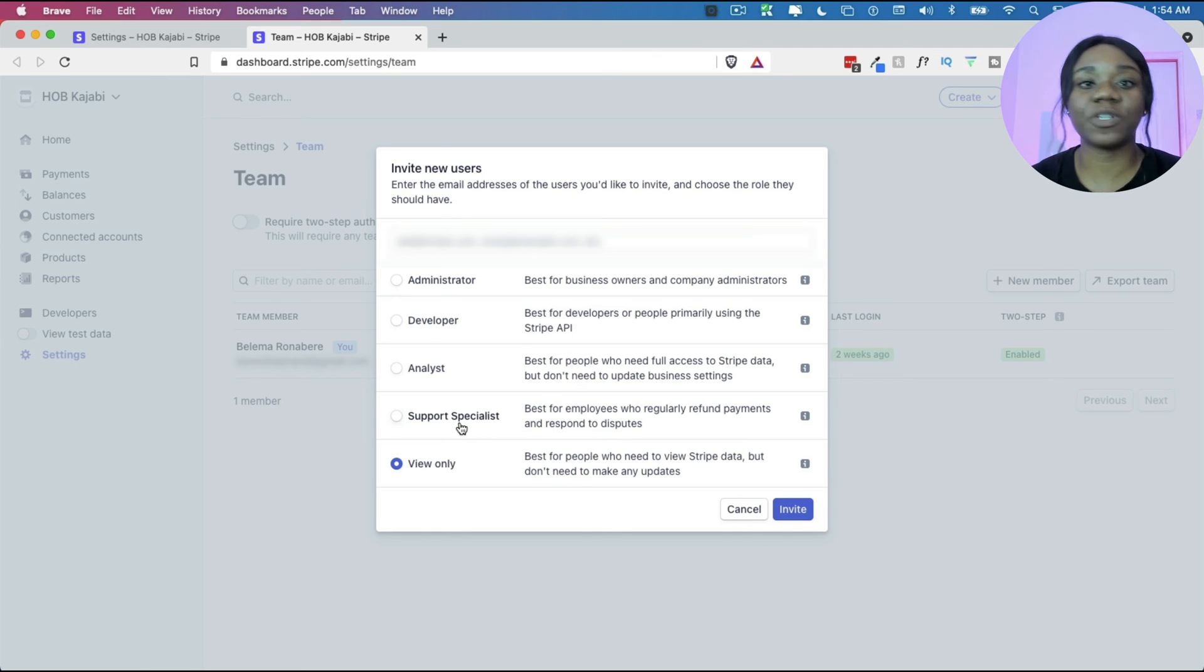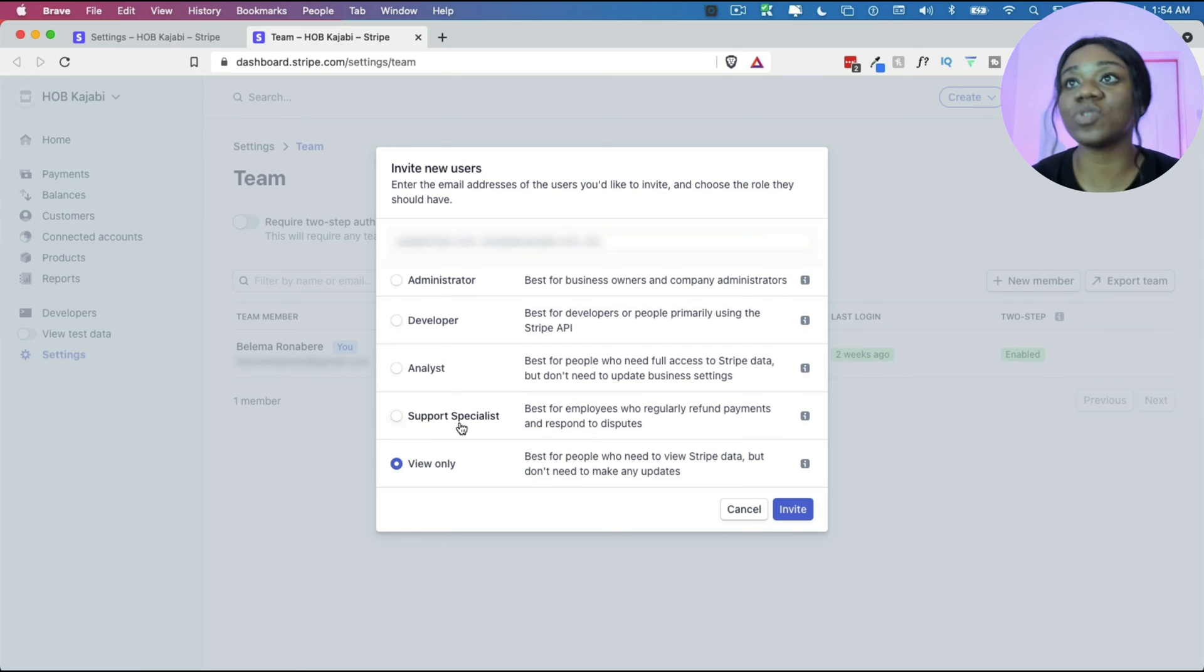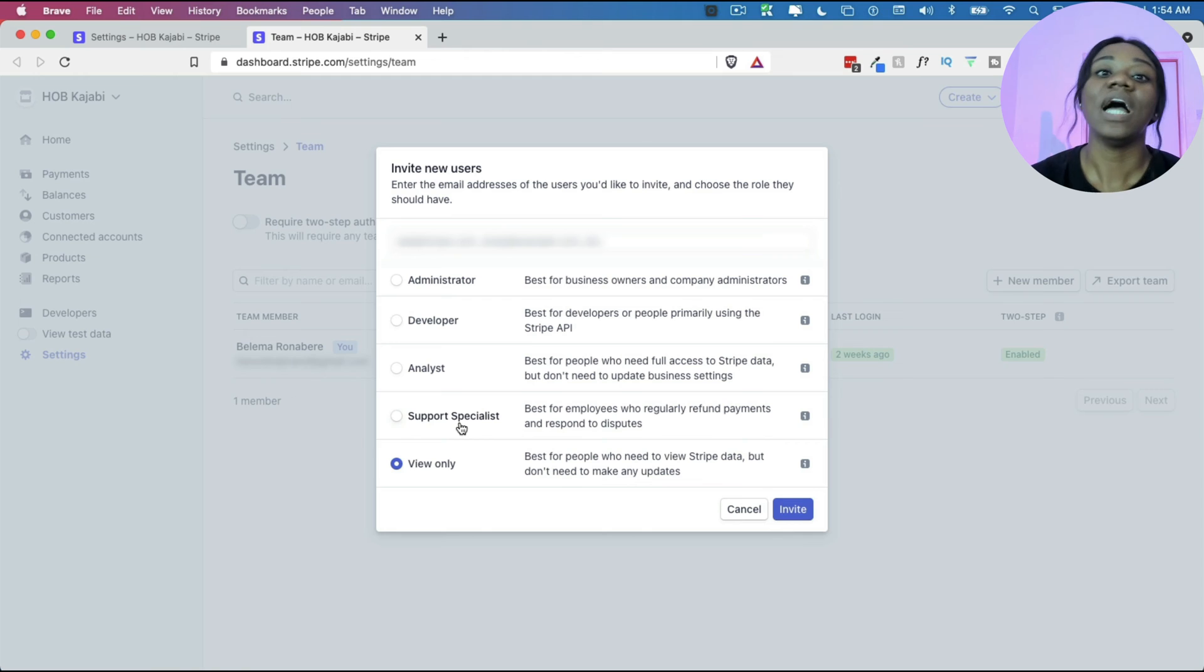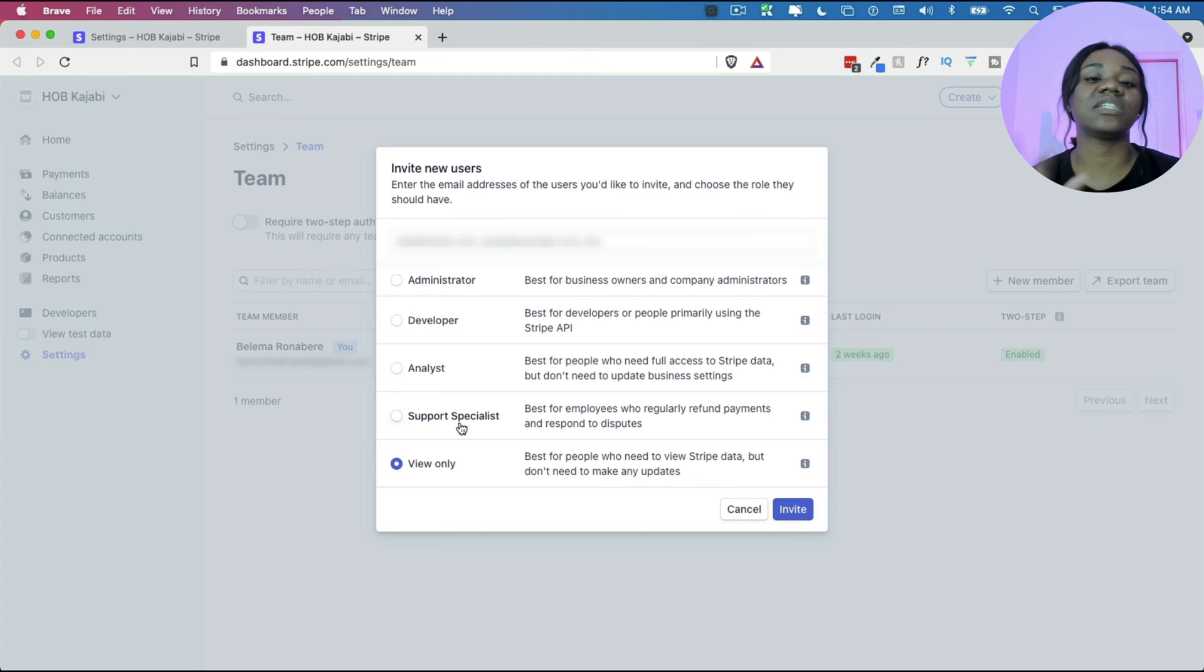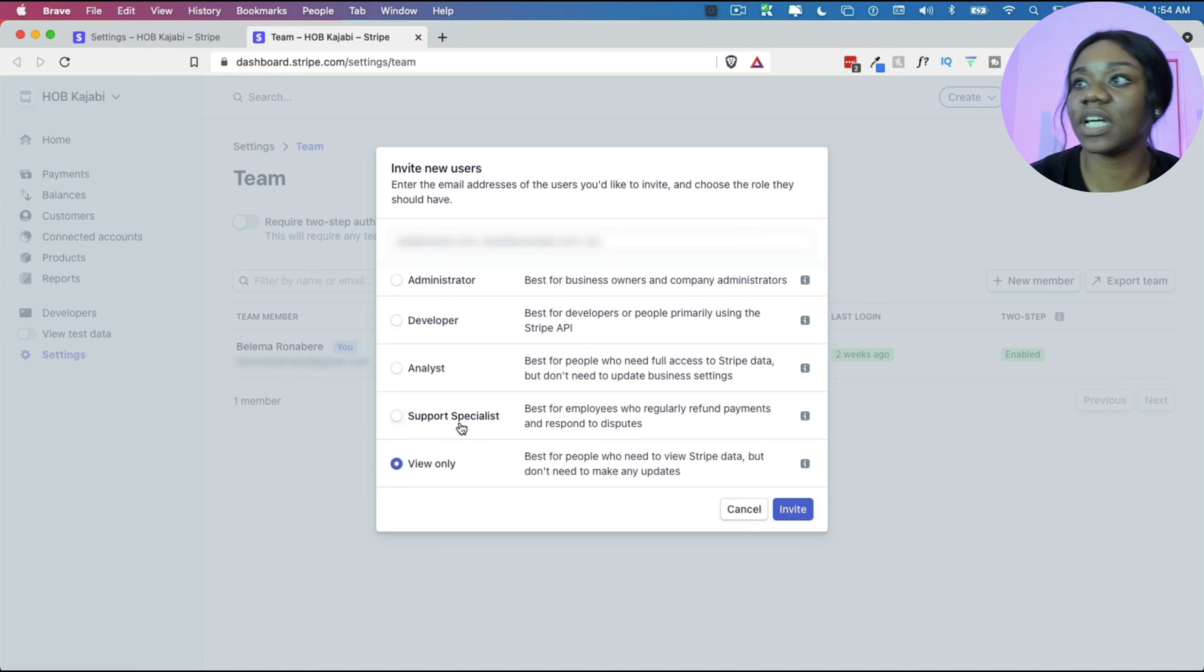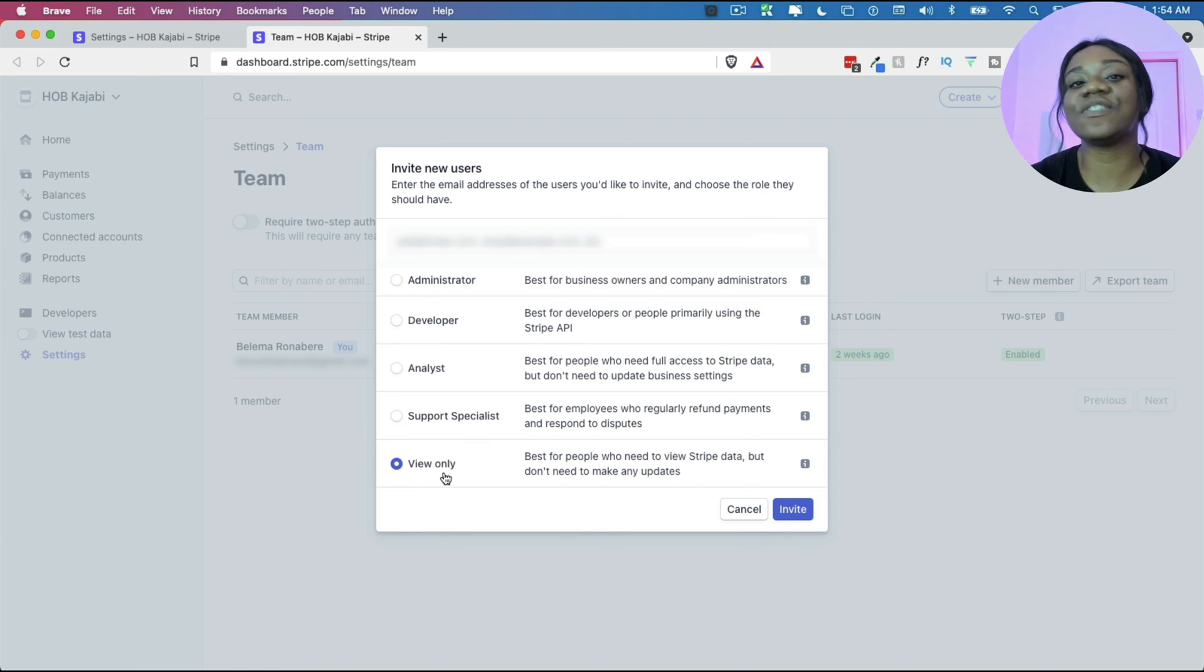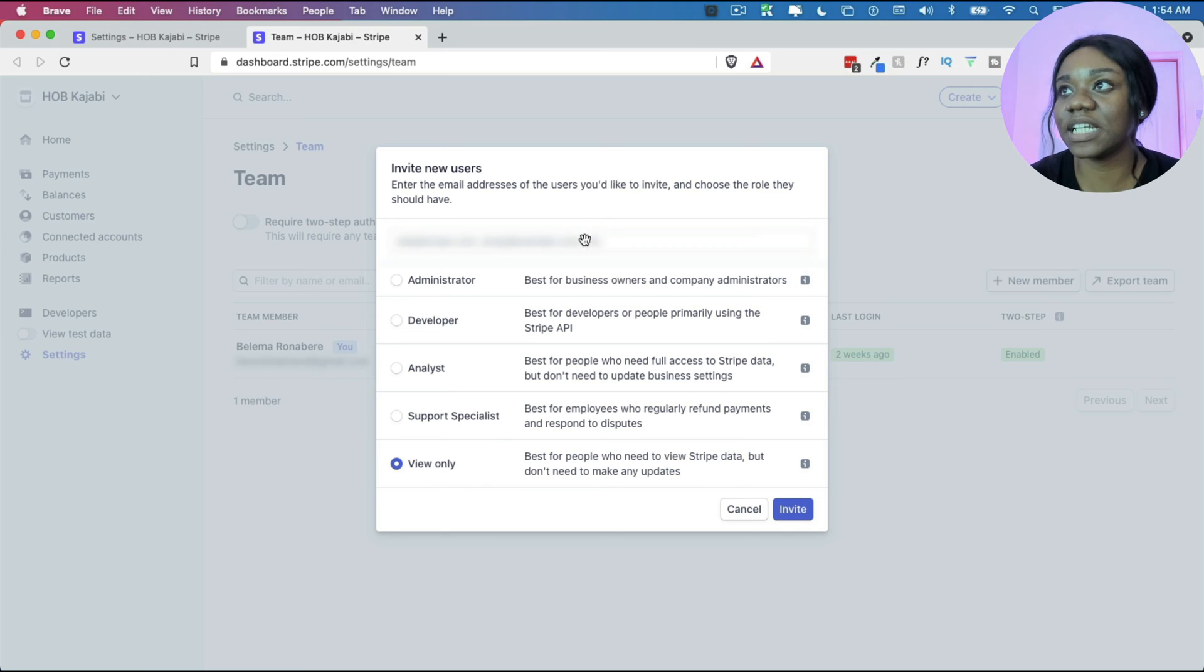And then we have the support specialist. So these are people who will probably be dealing with refunds and disputes. They mostly need access to the payments portion of Stripe where they can see the email addresses as well as the amounts that were either paid in, disputed or refunded. And then those that just need to view and not have anything to do, you just give them view only access.